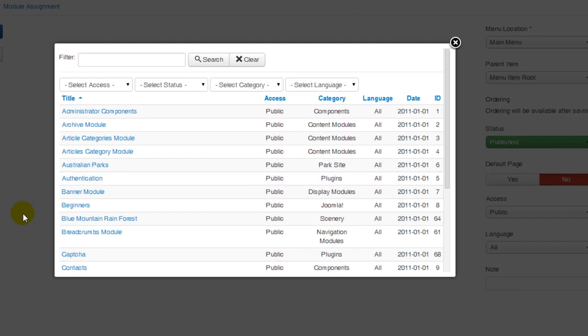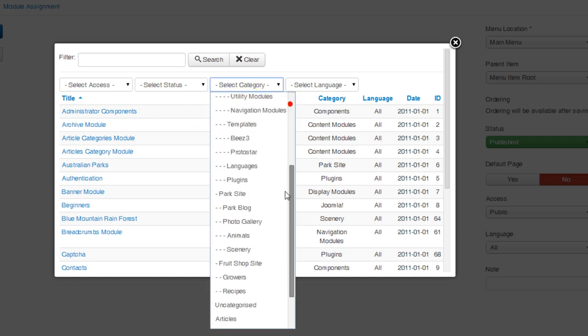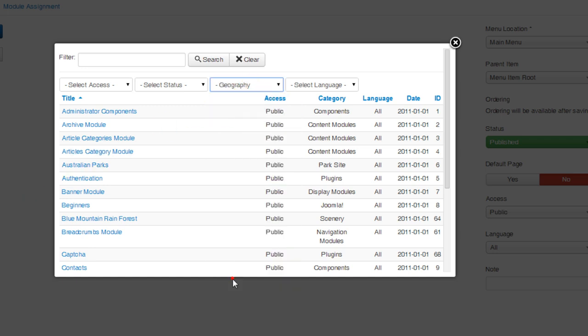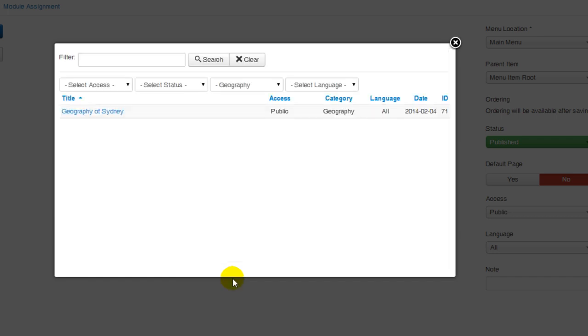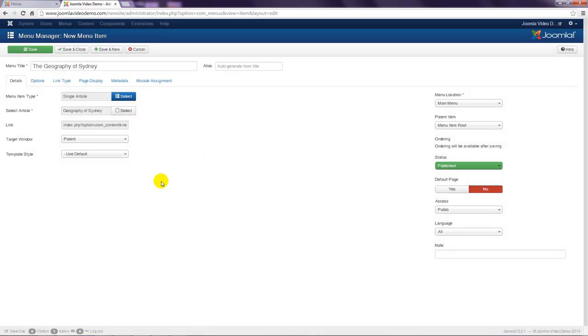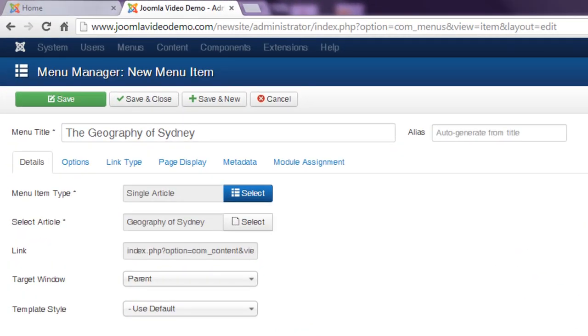If it's difficult to find the appropriate article you can use the filter options at the top as demonstrated in the previous lesson. Click the title of the article and you returned to the main window. That's all the essential settings that need to be entered so finish by clicking save and close.